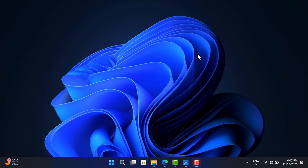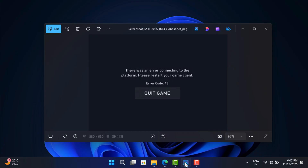Hello everyone, welcome to Geeker Mag. In today's video, I am going to show you how to fix Valorant Error Val 43. The full error message reads: there was an error connecting to the platform, please restart your game client.